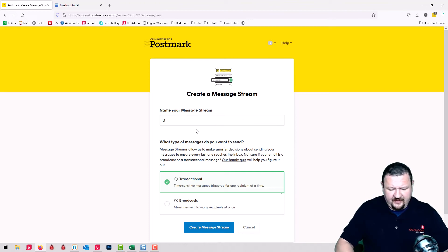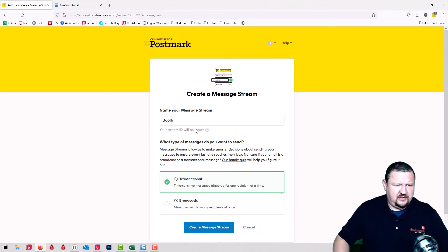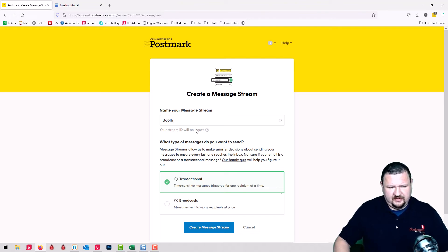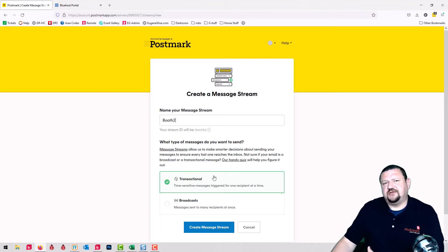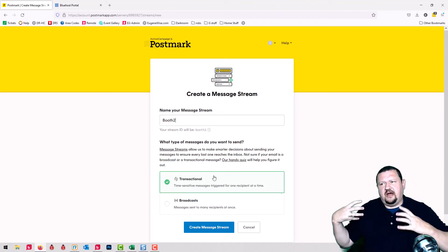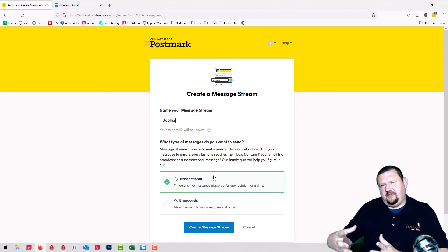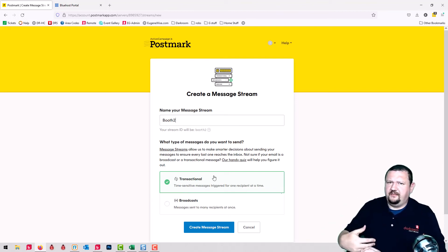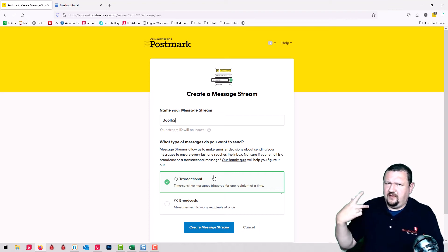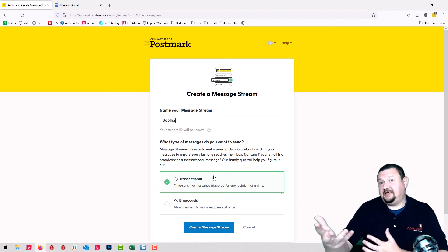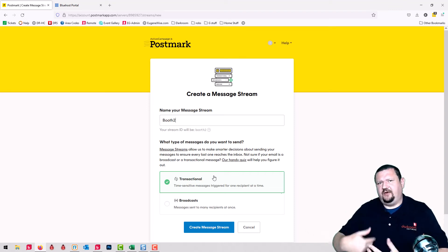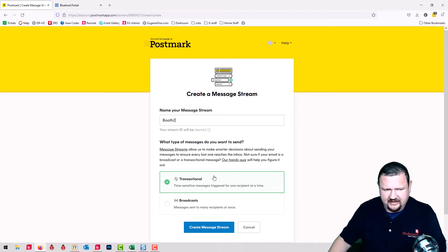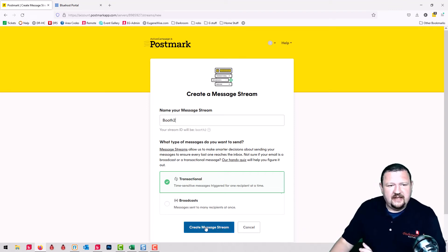But I'm going to type in booth. You can type in Darkroom booth. I'll call it booth too. And this is a transactional stream. You're not sending out a bulk email. You're just sending out one at a time or a couple at a time. You're not sending out a thousand emails at a time. So you would create the stream.